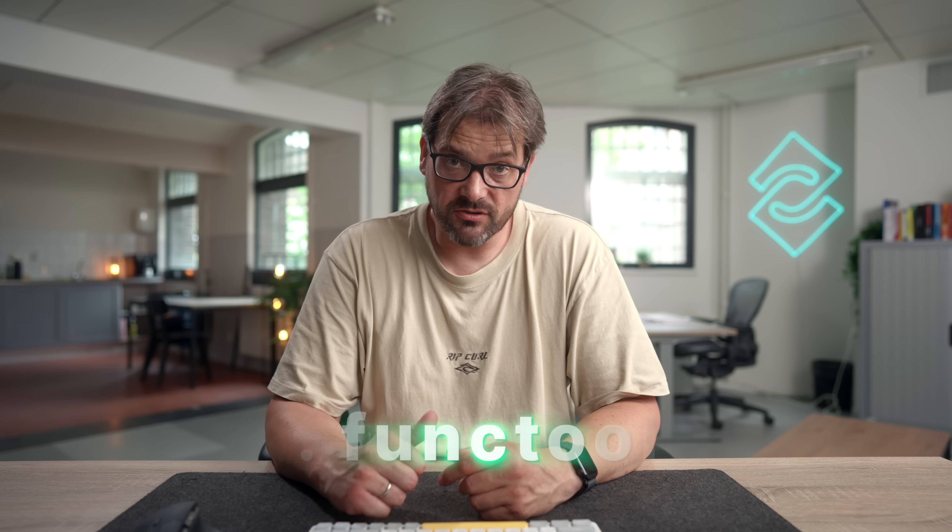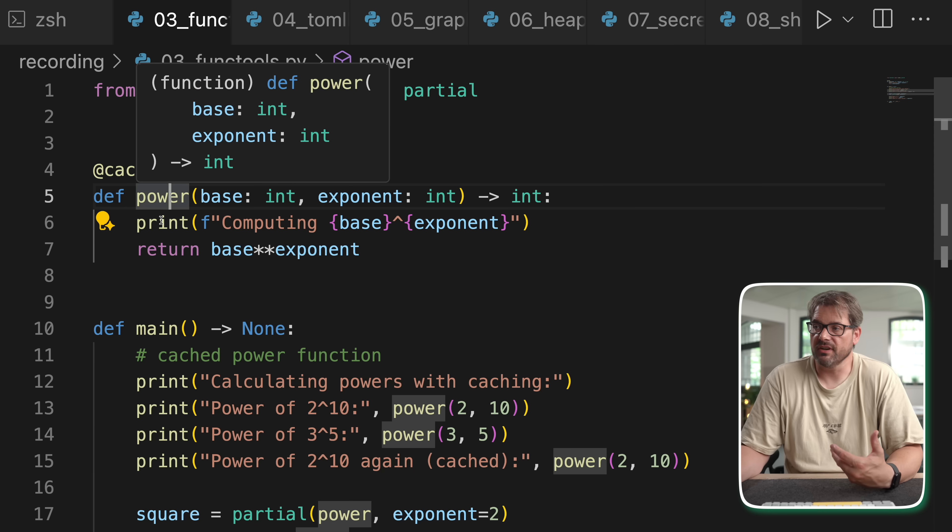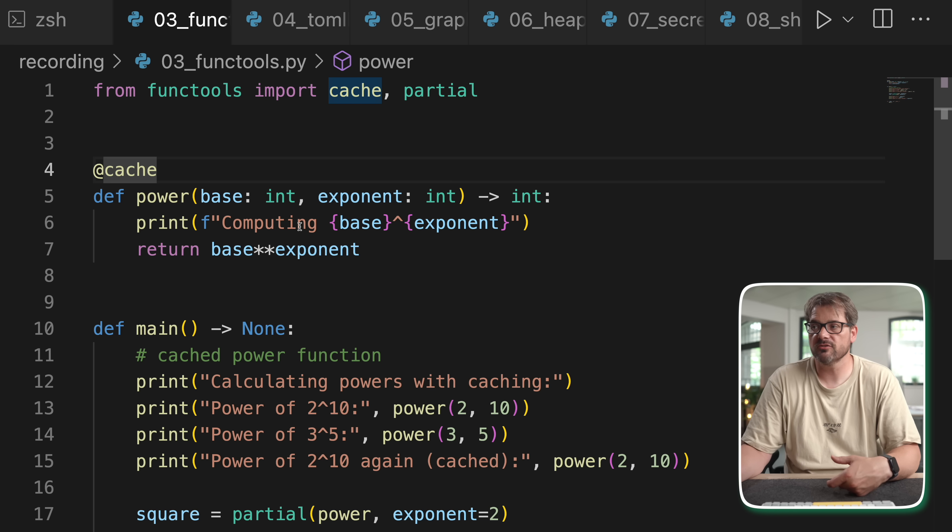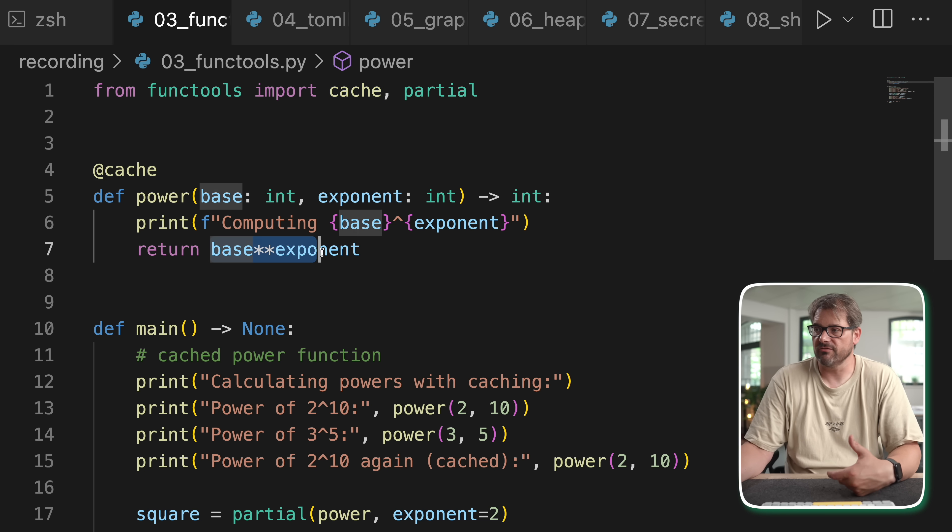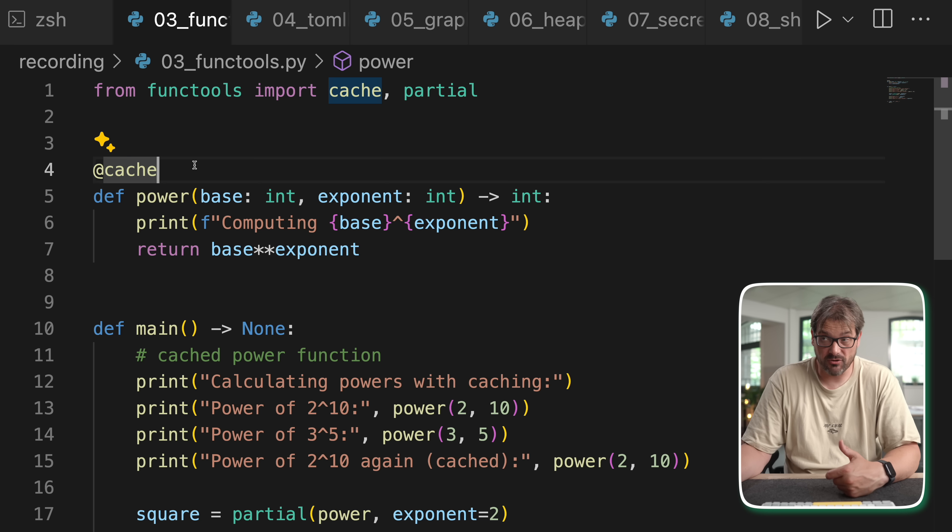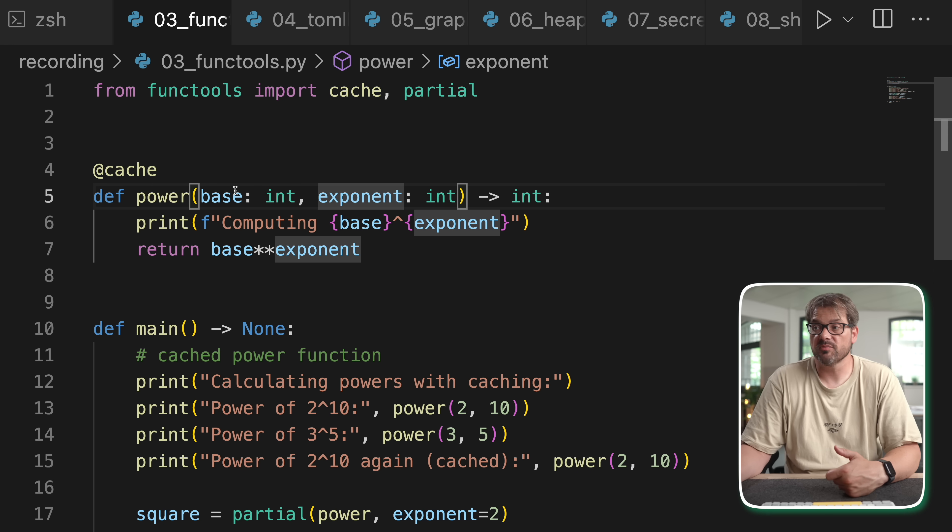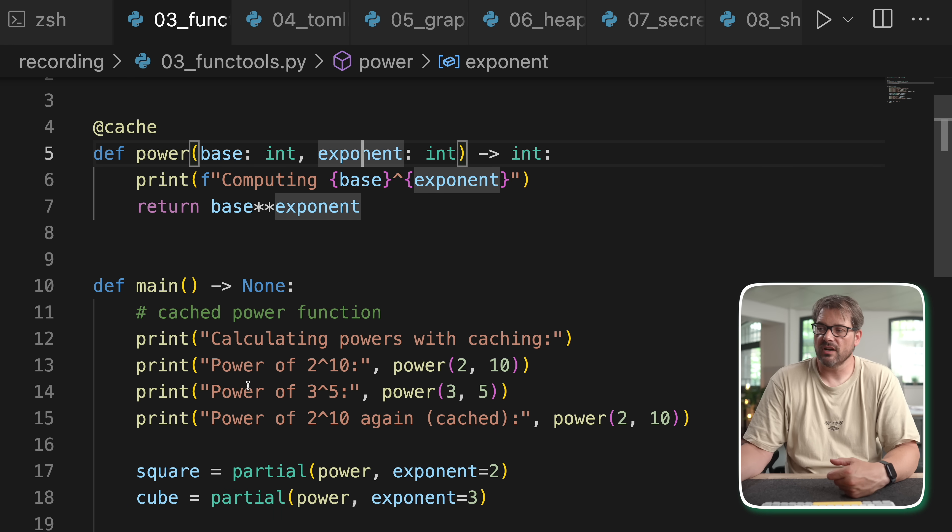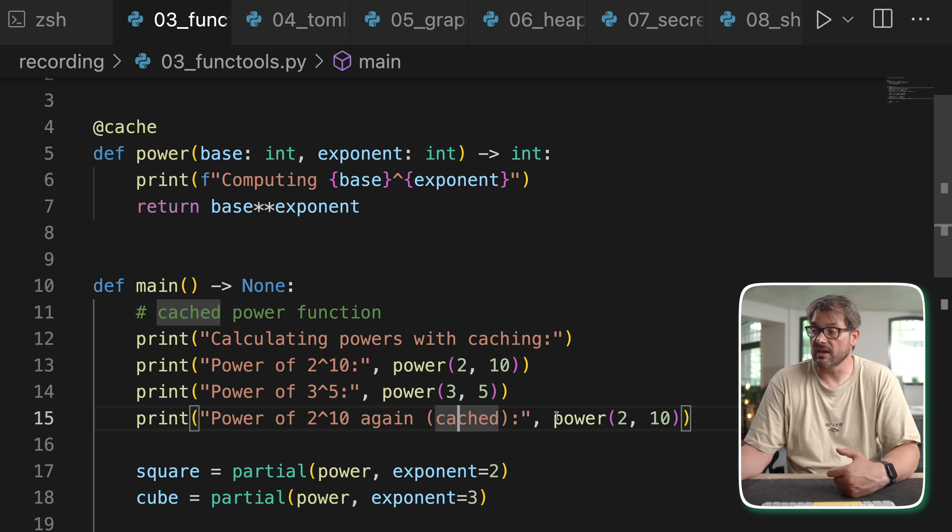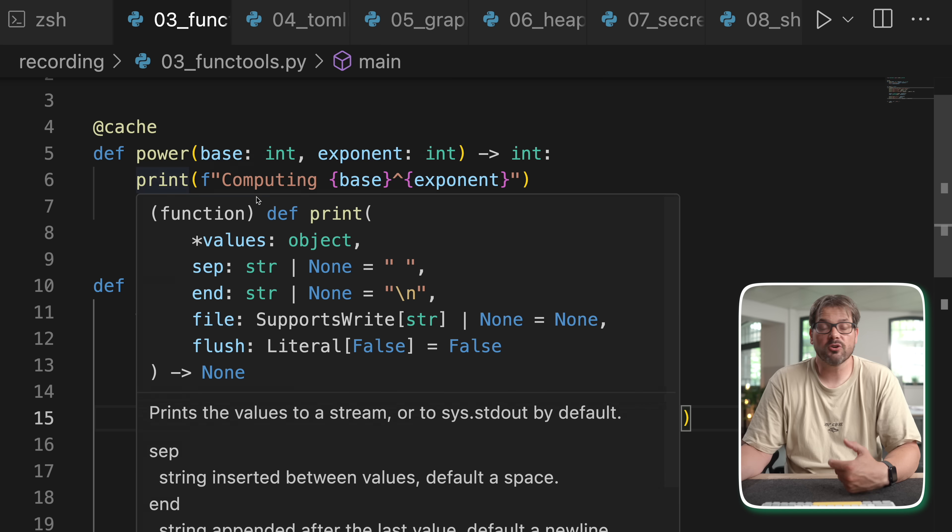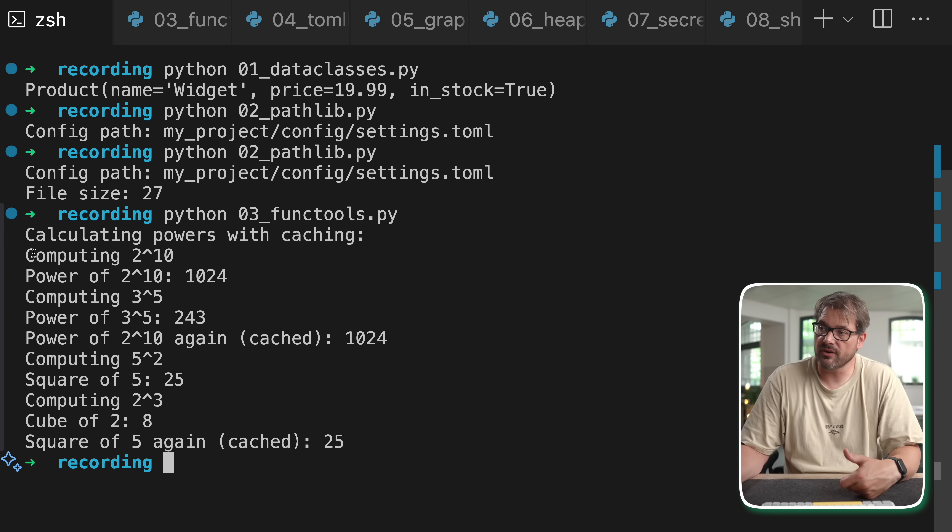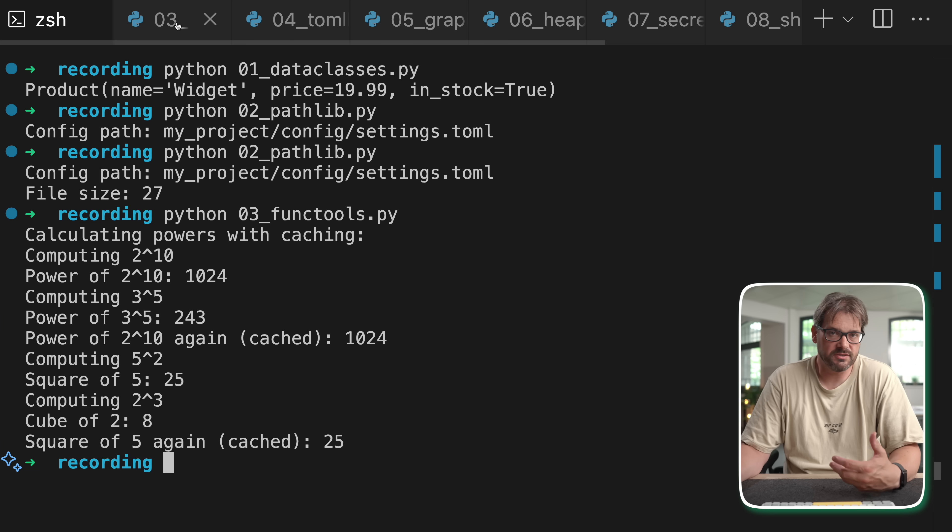Third module I want to show you is functools. This contains powerful decorators and utilities for functional programming. Here you see a couple of examples. I've written a simple power function that takes a base and an exponent and then it computes the power. But the nice thing is that we use the cache decorator so that this computation only happens once for each combination of input parameters. In this case I create a bunch of powers but when I call this one again 2 to the 10 it's not going to actually compute, it's just going to directly return the value. For systems where you need to compute things that are CPU intensive and you don't want to do duplicate work, then caching is actually really helpful and it's really easy to use. When I run this you see that it computes 2 to the 10, 3 to the 5, but then here it simply uses the cached result. So that's a really nice feature of functools.